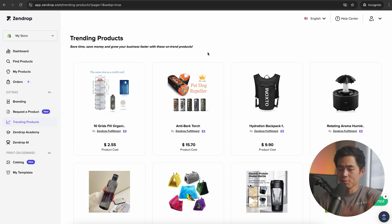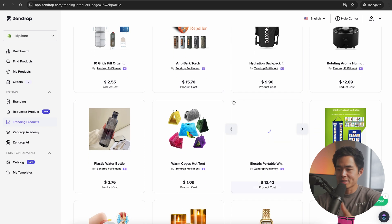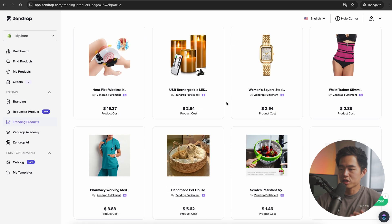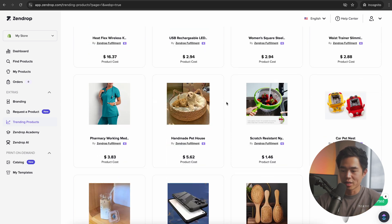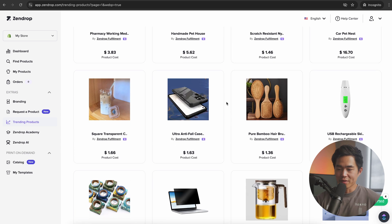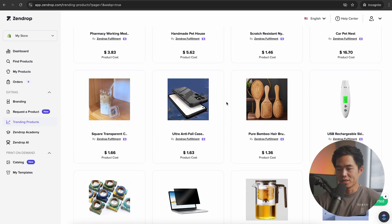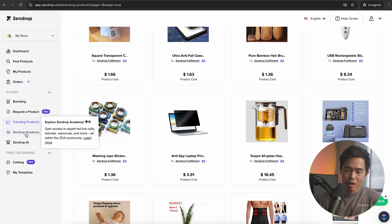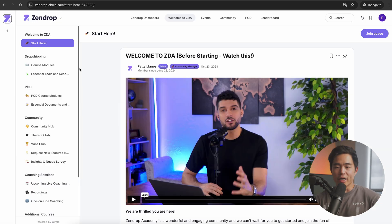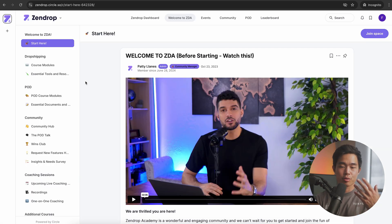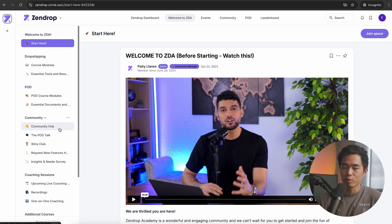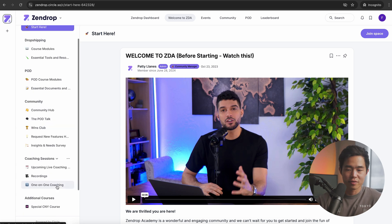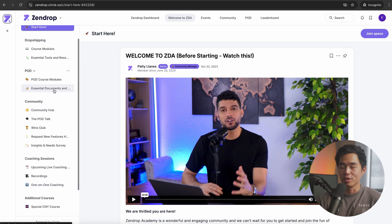At any point, we can come here and get inspiration from other products that are selling really well. They have so much data, so this can actually save you a ton of time. There's also Zendrop Academy, which is really important. I guarantee you, if you look through the included videos and courses, you're going to have a much higher chance of being successful with your store. They have a ton of coaching sessions and resources for you.